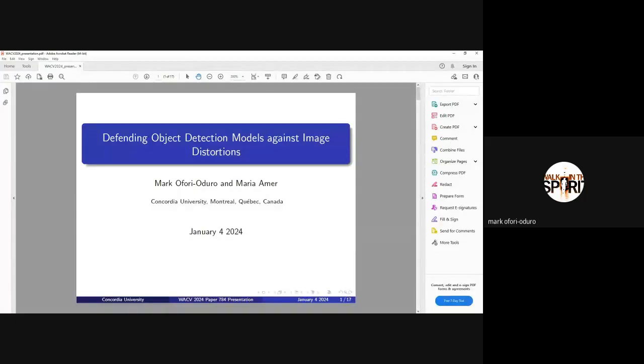Hello, everyone. My name is Mark. Today, I'll be presenting on our paper, Object Detection Models, Defending Object Detection Models Against Image Distortions.